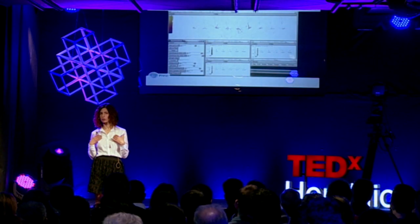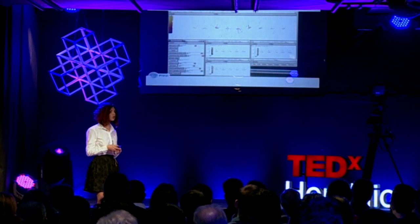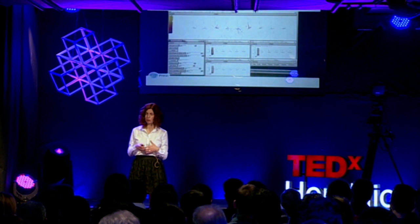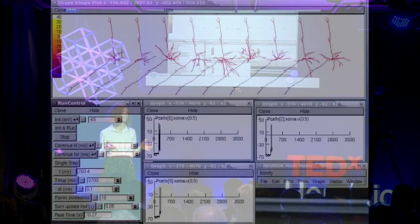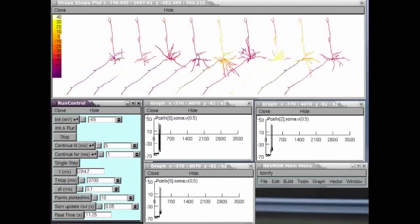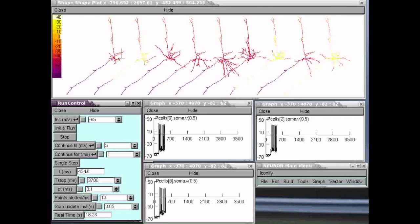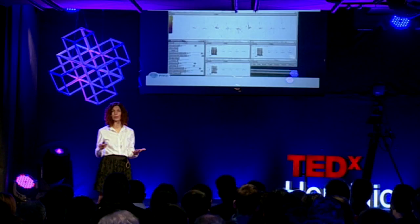Now, to test this hypothesis, in my lab we use computational models. These computational models are much like virtual neurons. What you see here is a set of such virtual neurons. They are very similar to the real ones in shape and in terms of their biophysics. What is more important is that we can use these models like real cells — we can stimulate them, we can record from them.